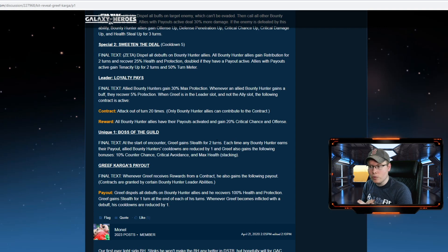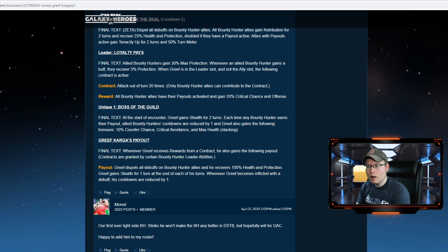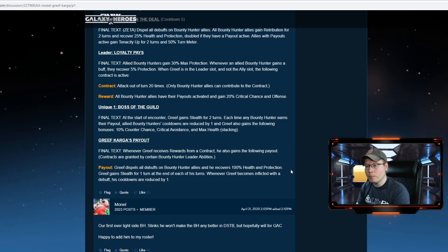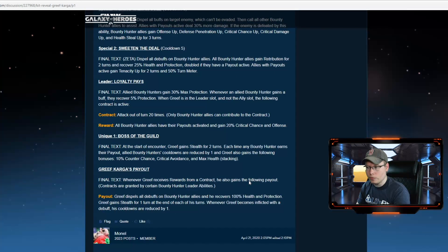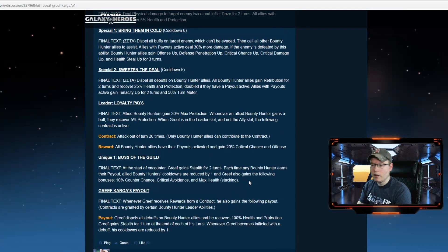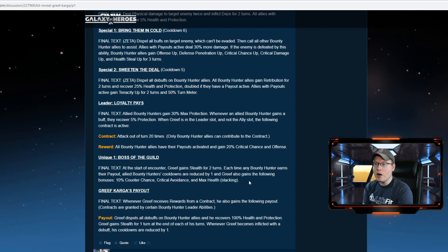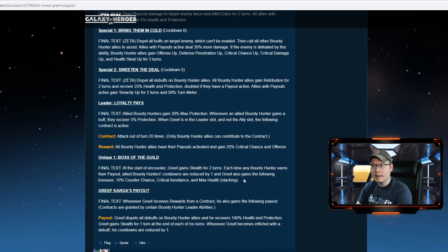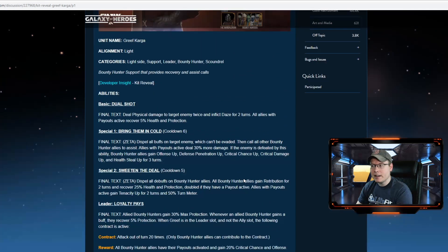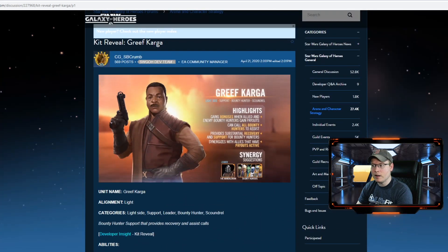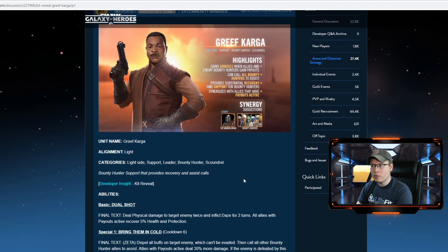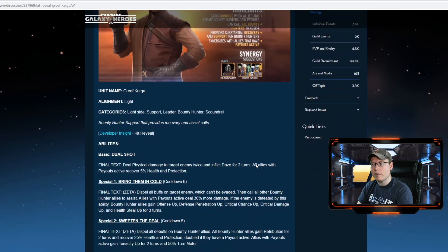And then his payout is going to be: Greef dispels all debuffs on bounty hunter allies and he recovers 100% health and protection. Greef gains stealth for one turn at the end of each of his turns. Whenever Greef becomes inflicted by a debuff, his cooldowns are reduced by one. This is a super solid character. I hope Cara Dune is this good as well, because this guy seems like he's going to be where it's at when it comes to bounty hunters going forward. It's going to be interesting to see how the Mandalorian's leadership works out, but it seems like he's going to have a solid leader here.